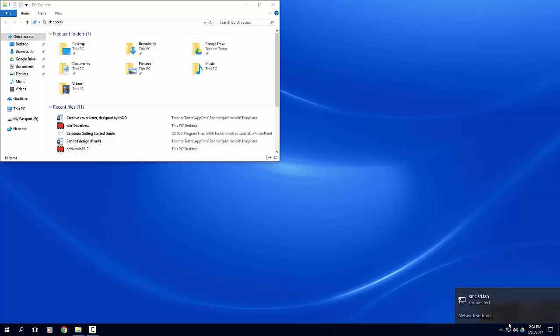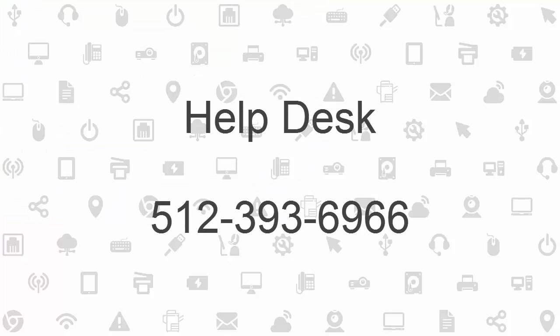We've covered some of the basics of Windows 10 to get you started with using your new laptop. If you need additional assistance after you get your laptop, feel free to call the Technology Help Desk at 393-6966.